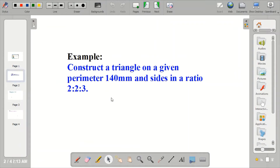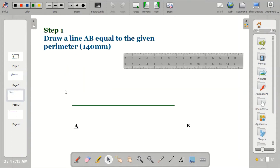Example: construct a triangle with a given perimeter of 140 mm and sides in the ratio 2:2:3. Bring out your drawing instruments and let's proceed into the construction.